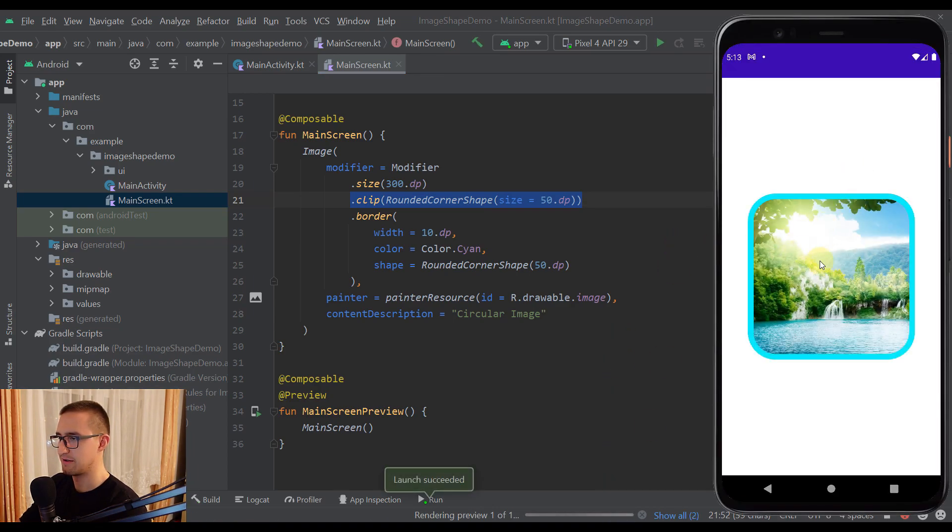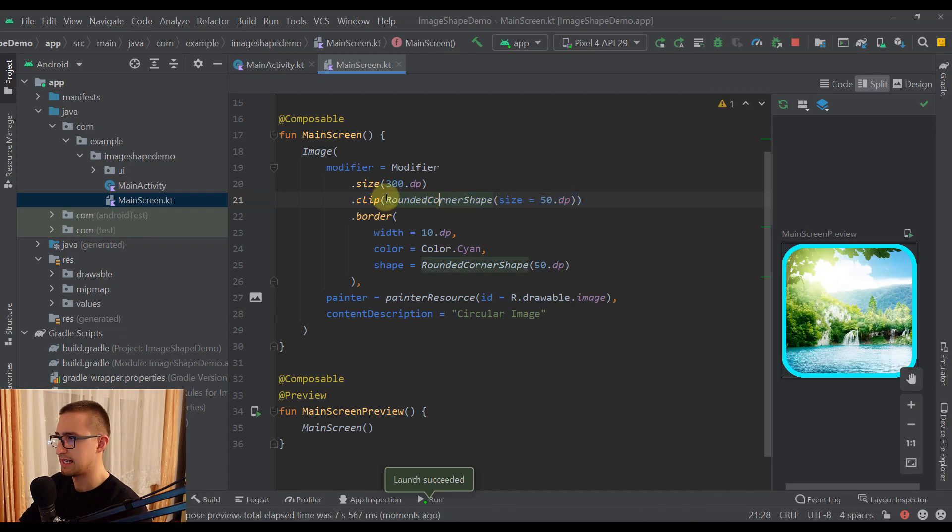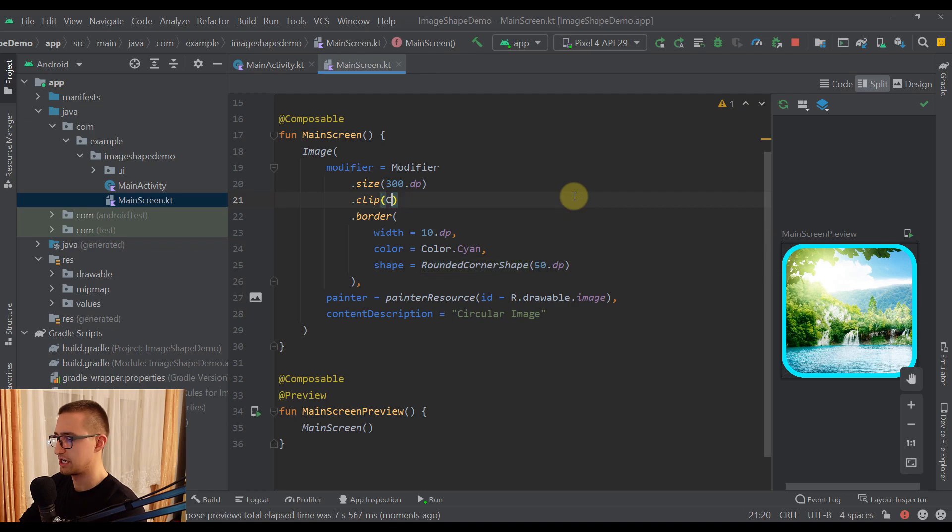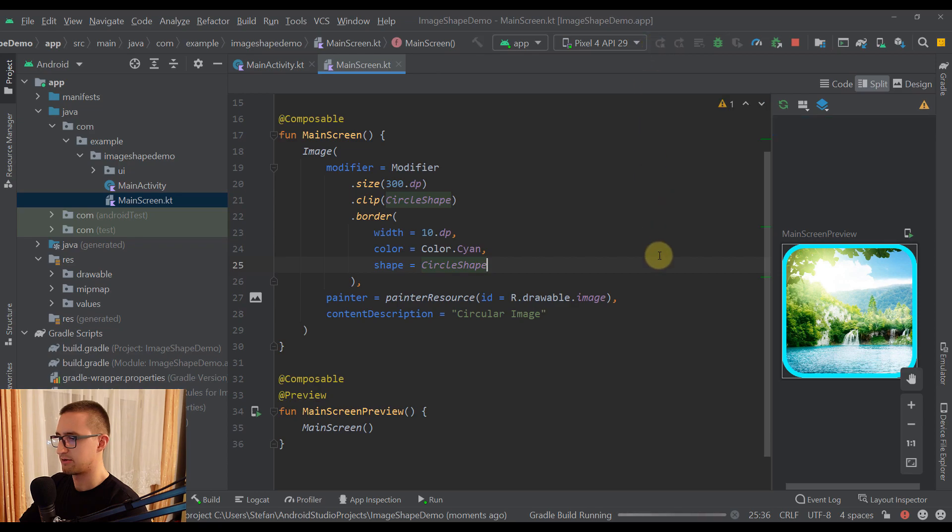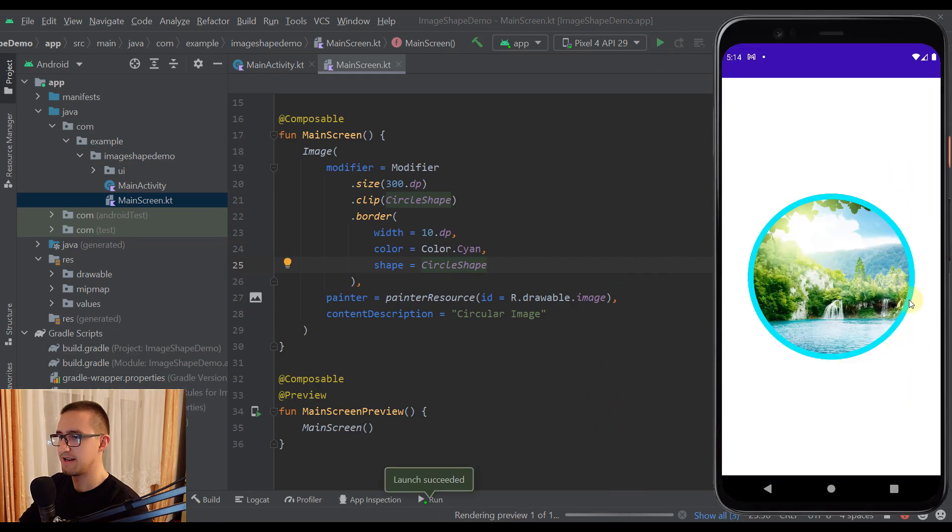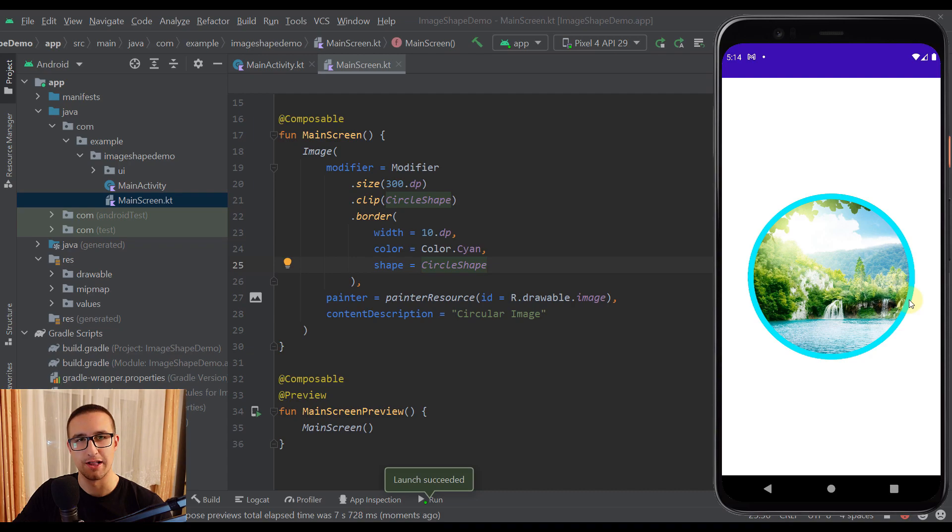Okay, so there you go. And of course you can specify different shapes here as well. Now let's try and use a CircleShape on both of those functions. So here as well. Let's run our app once again. And there you go. So that's how you can create a circular shape image with Jetpack Compose. It's very simple and you need only two lines of code.